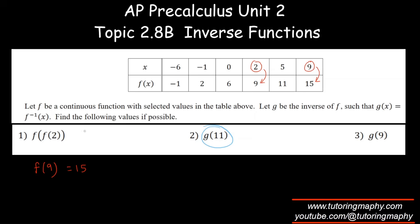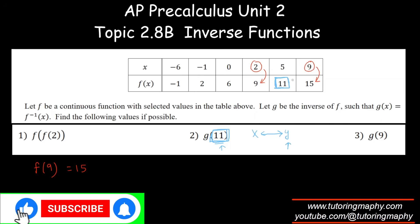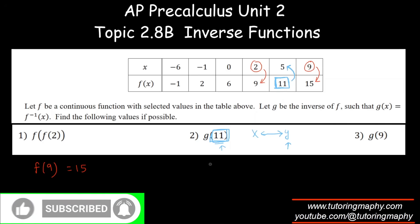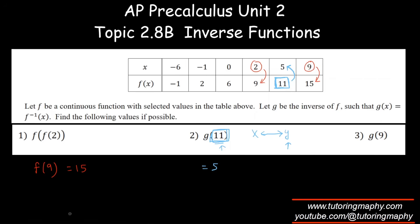For g(11): be careful — g is the inverse of f. When you evaluate g(11), you're reading the table of f and looking for the y-value to be 11, because x and y positions interchange for a function and its inverse. The original function has a y-value of 11 at x = 5, so g(11) returns 5.